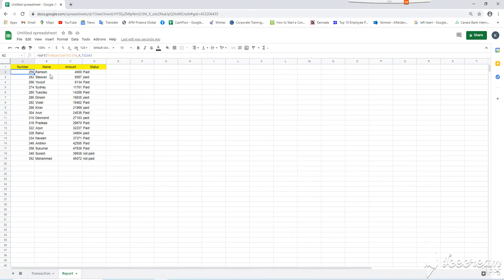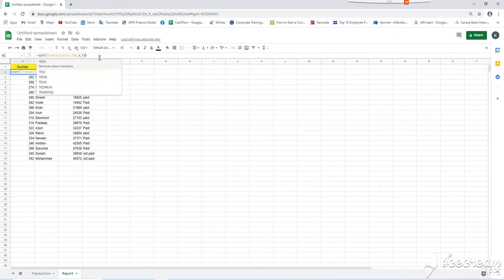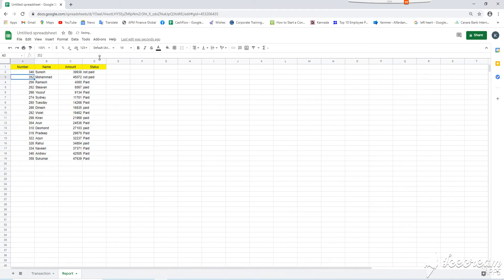Now, if I change this false to true, the not paid items will appear on top. See, now, these two records are not paid.